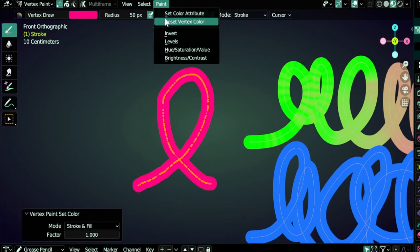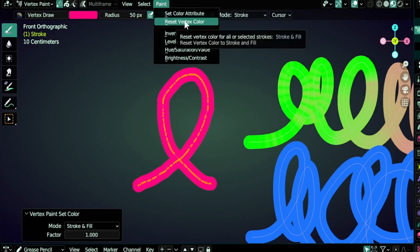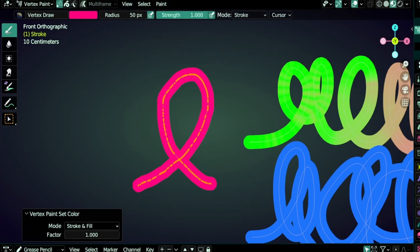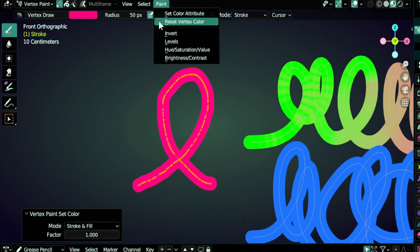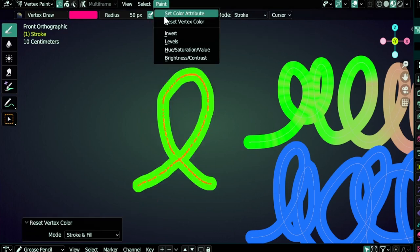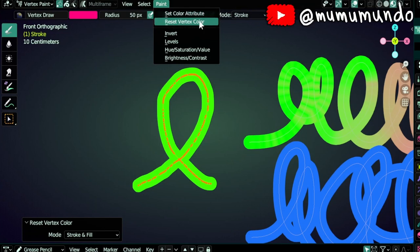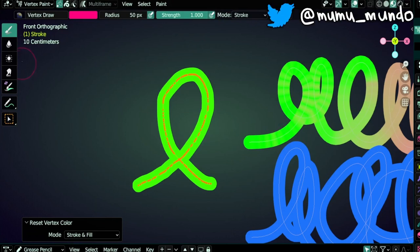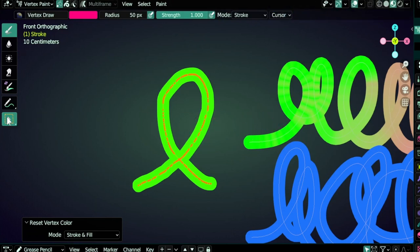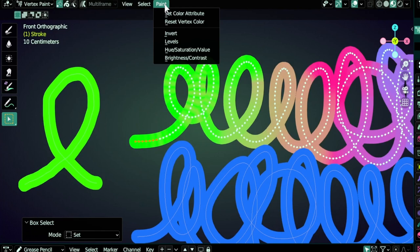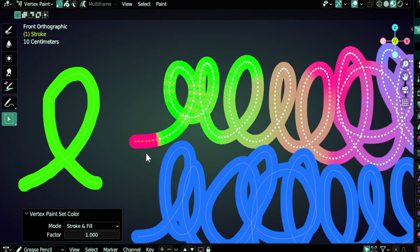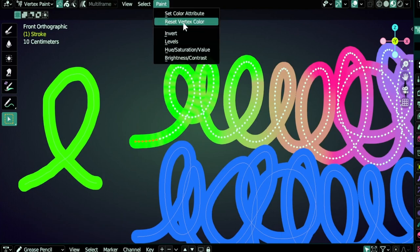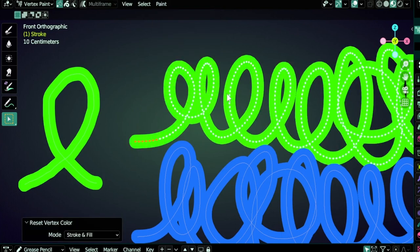Reset Vertex Color will remove color attributes from the stroke and reset it again to its original material colors. Note that this one works with points and this one works with whole strokes. Here if I select a few points using the box select tool and do Set Color Attribute, you see that it only changes the selected points. Ctrl Z. If I do Reset Vertex Color it will reset the whole stroke and not only these points.